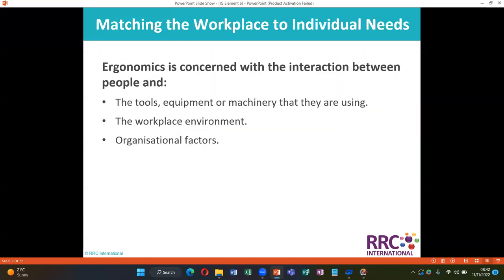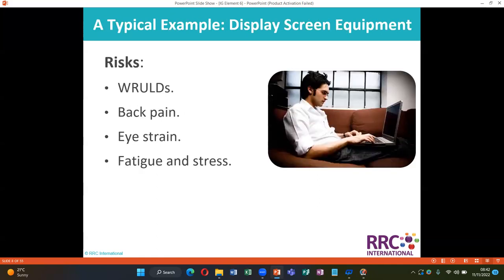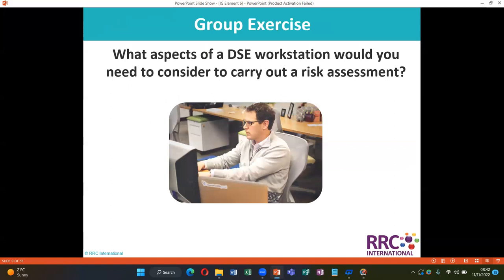Ergonomics is concerned with matching the workplace to individual needs — the interaction between people and tools, equipment, or machinery that they are using, including the workplace environment and organizational factors. A typical example is display screen equipment (DSE), with associated risks including work-related back pain, eye strain, fatigue, and stress. A group exercise asks: what aspects of a DSE workstation would you need to consider to carry out a risk assessment?